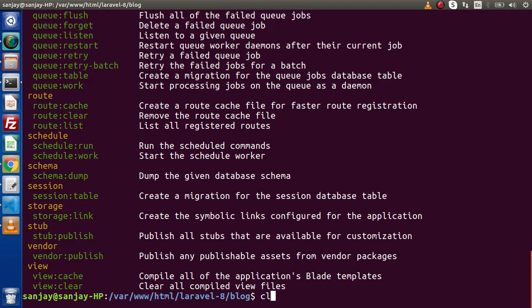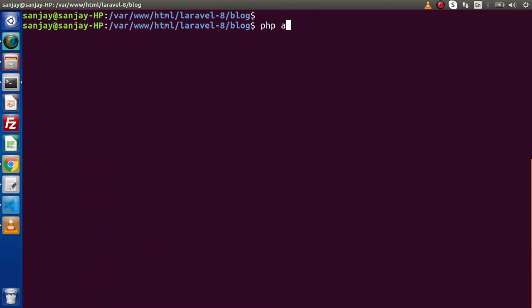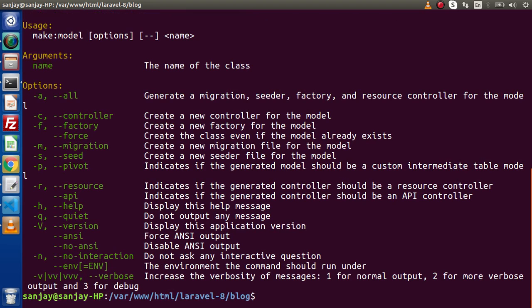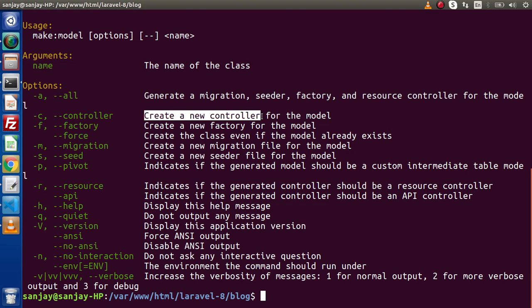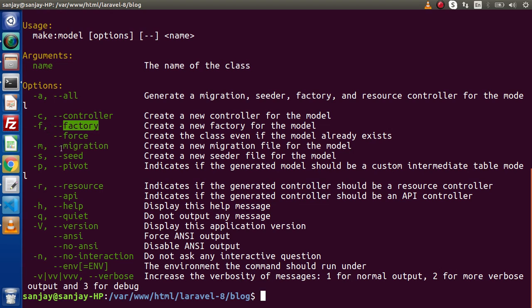If we go to the terminal and type PHP artisan help make:model, we can open the help manual. While creating a model, as we know we need to pass the name of the class. But inside these options, if we pass -c or --controller, it is going to create a controller for that model. If we want to create a factory file, we pass --factory or -f. For migration we pass -m.